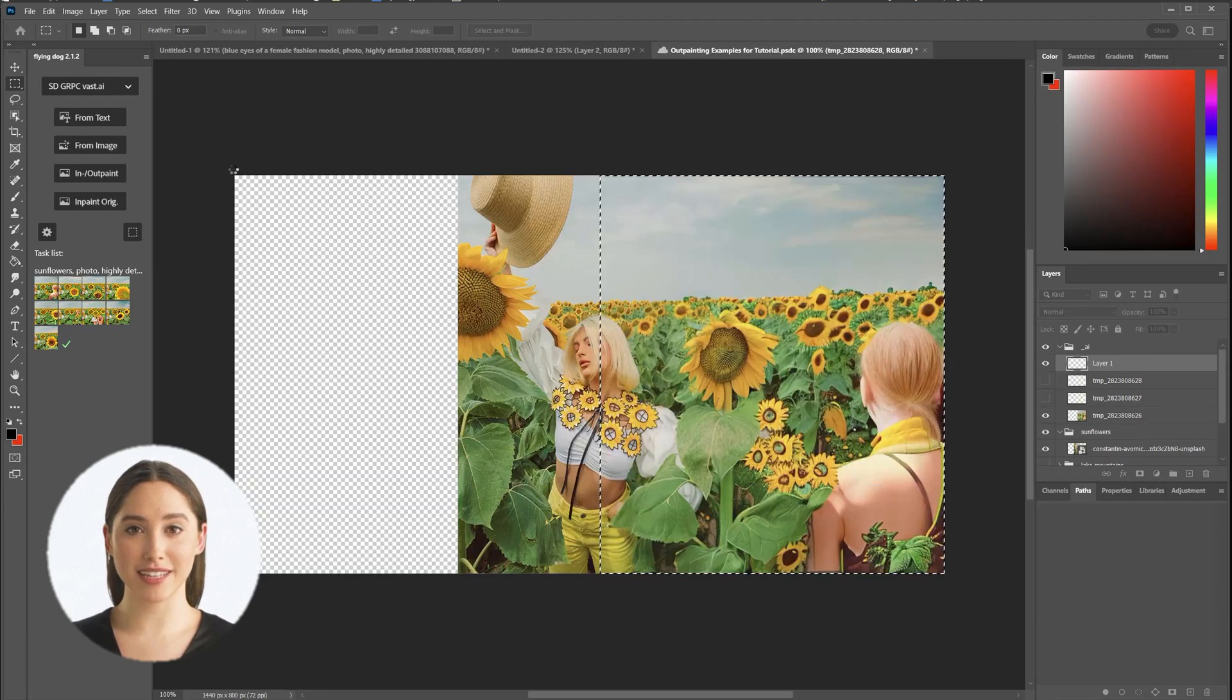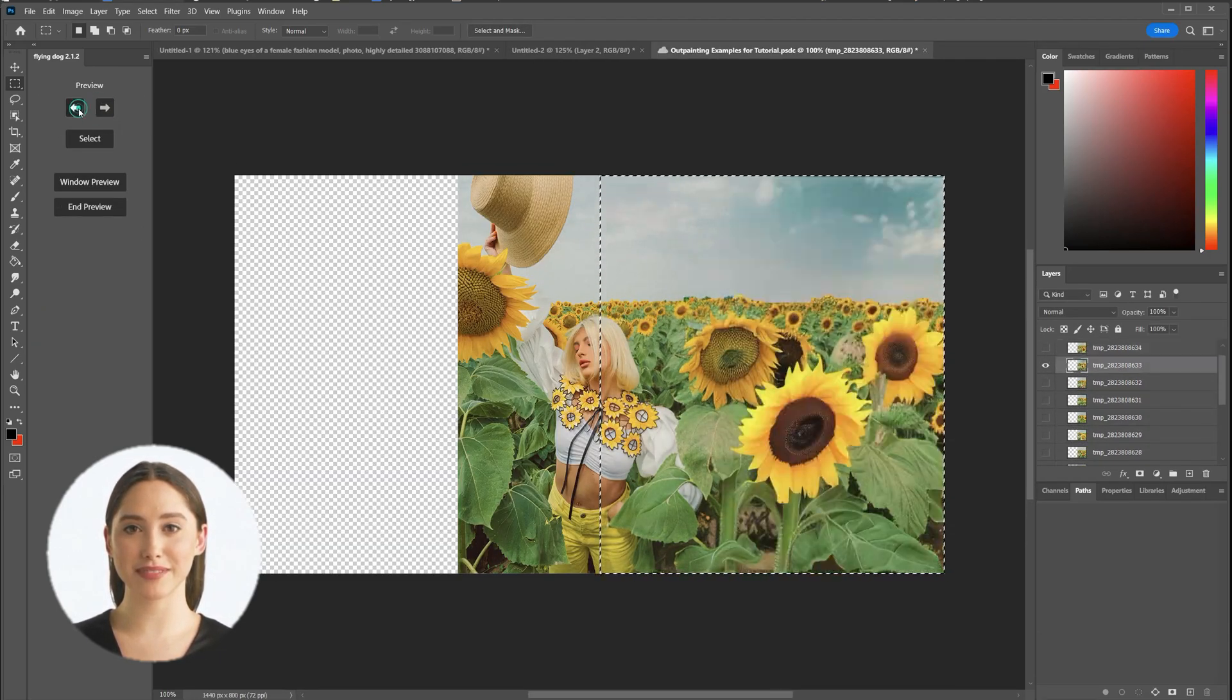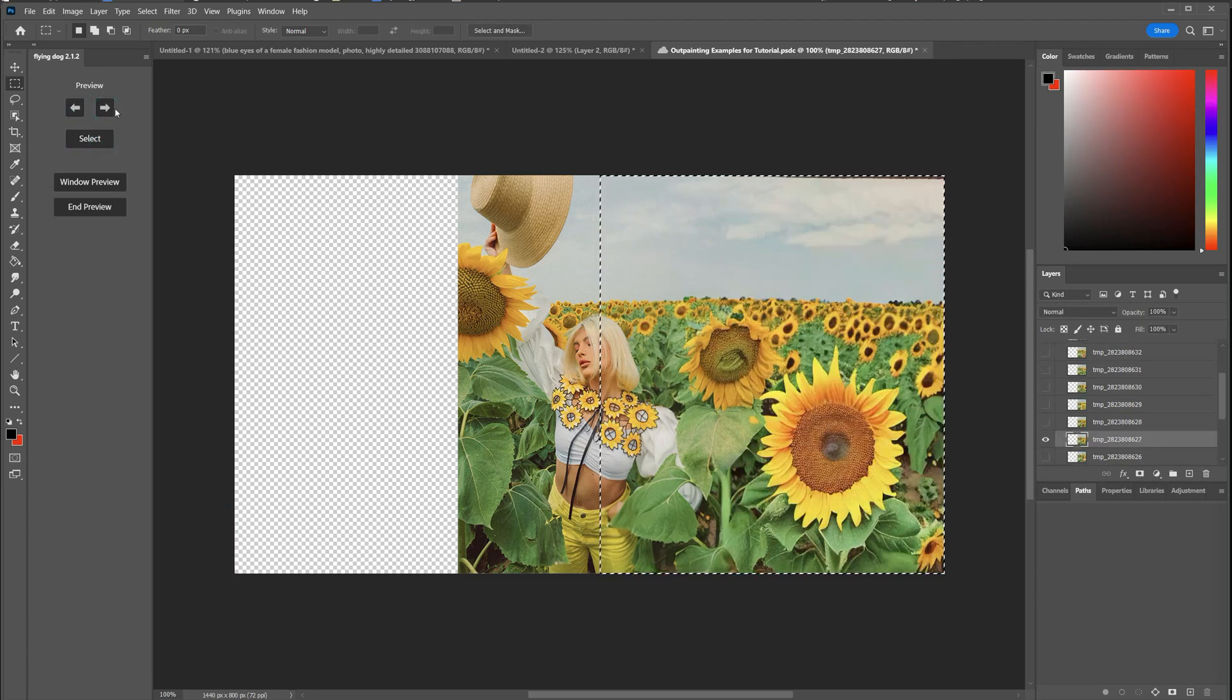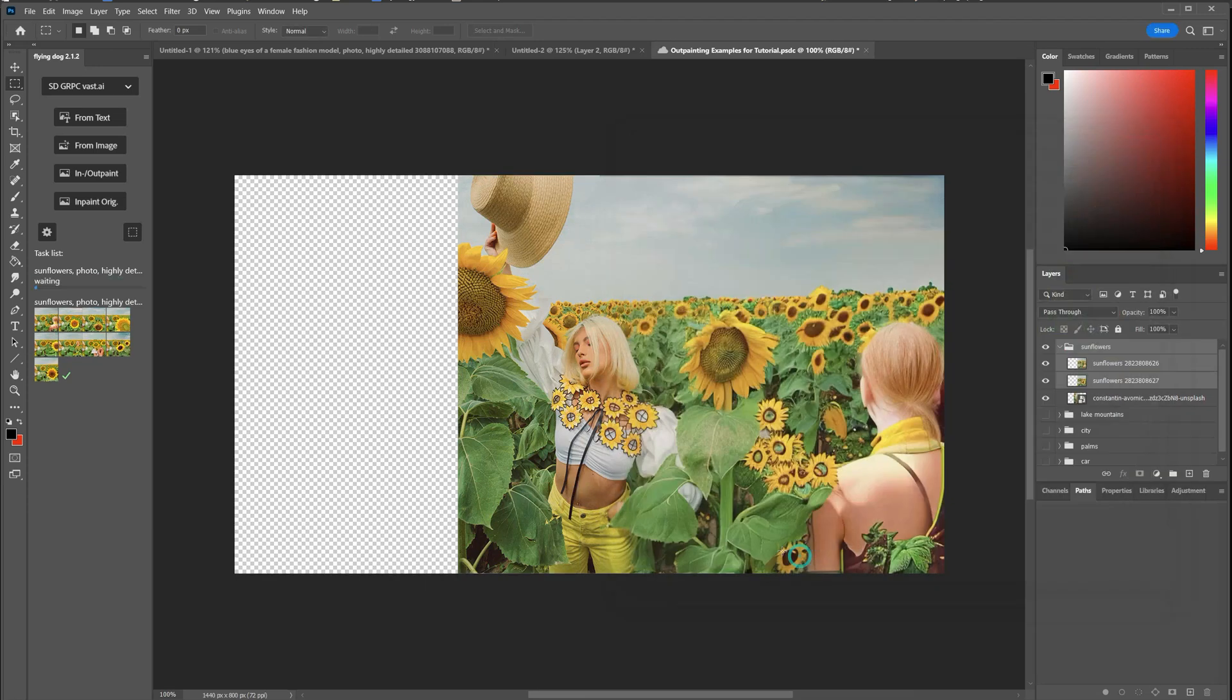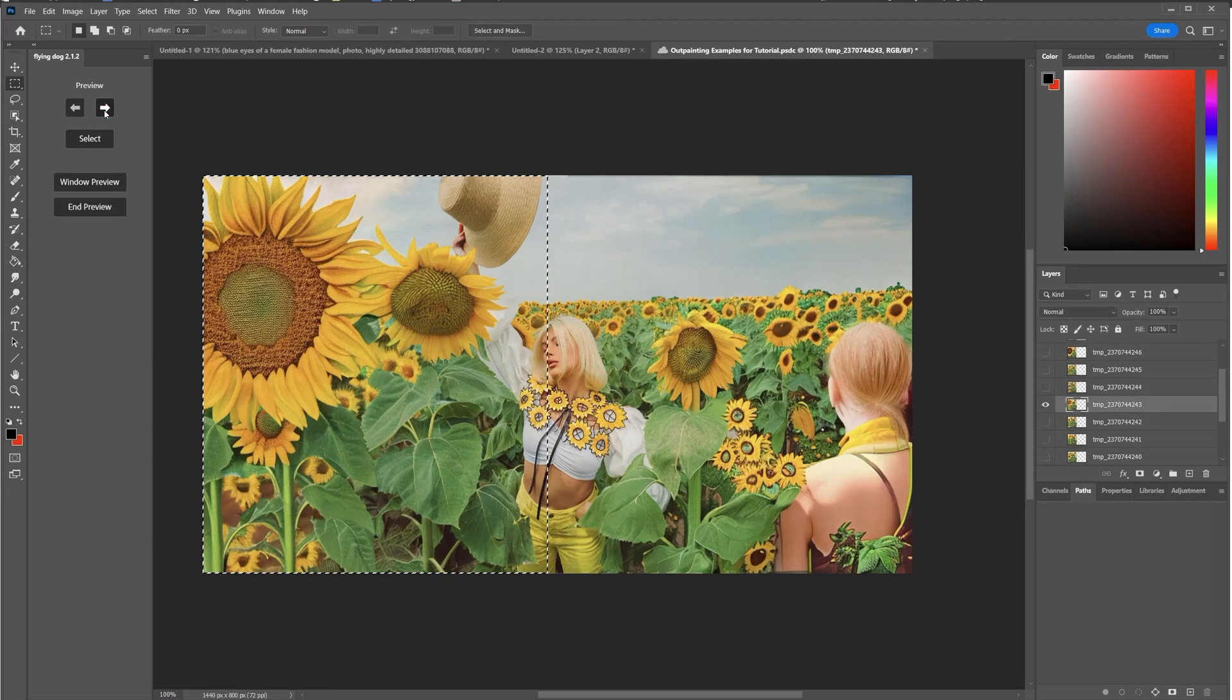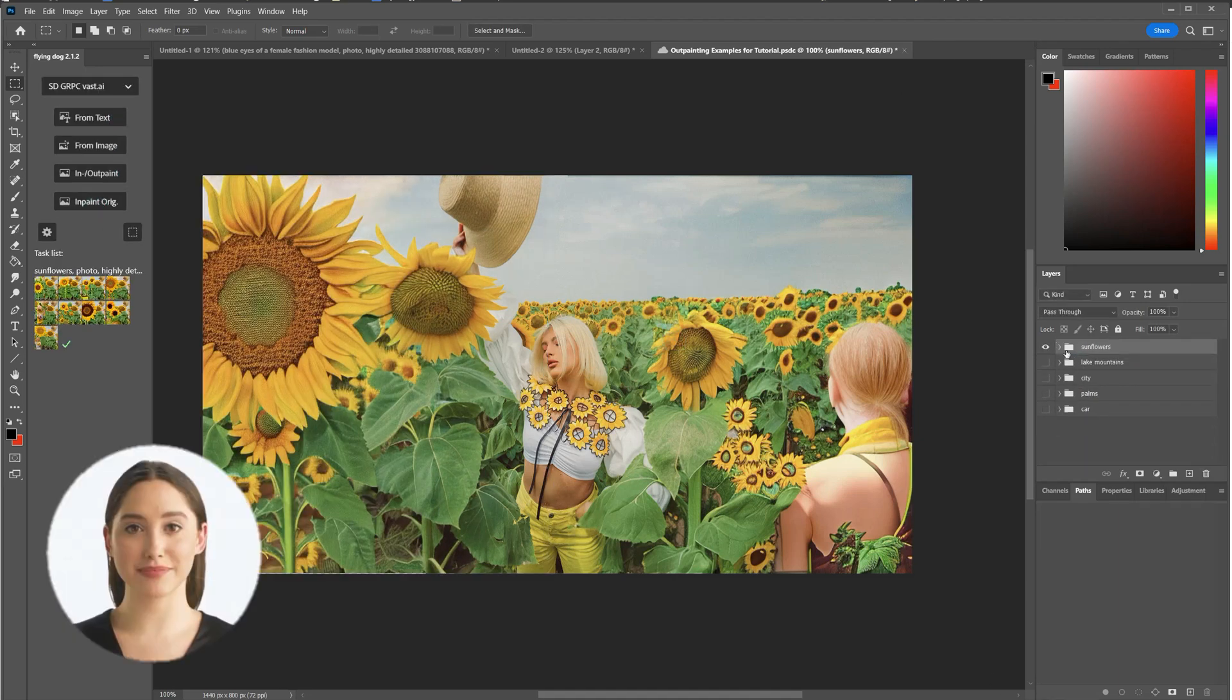I will start with the sunflowers and the prompt is simple, just use sunflowers. I will do this on the left and right side now. That was easy.